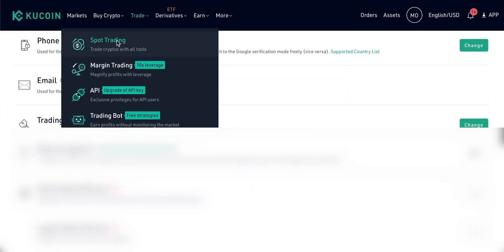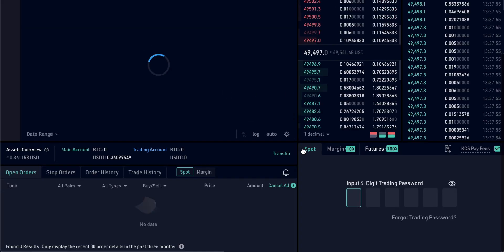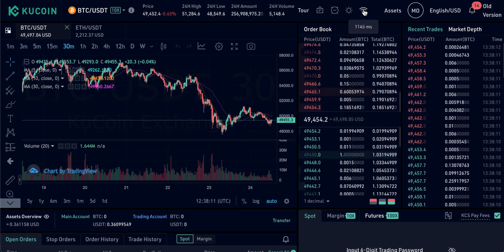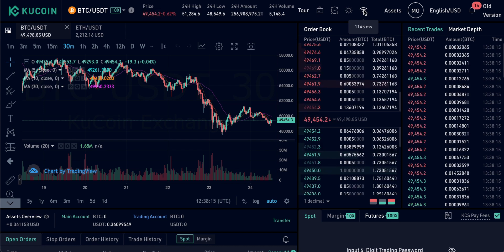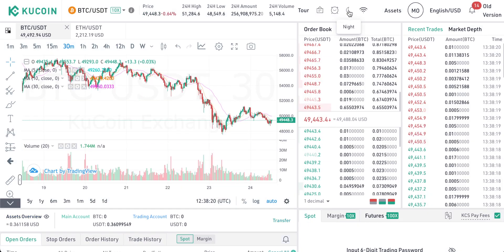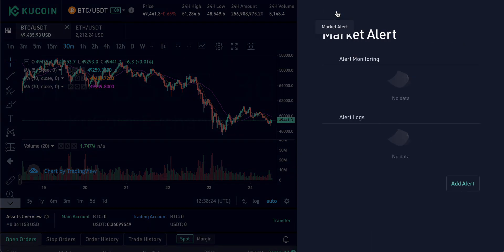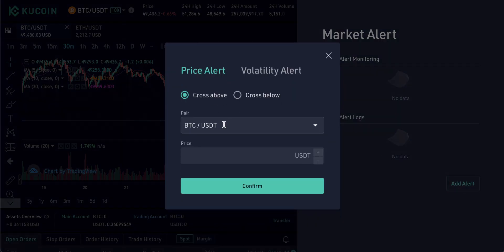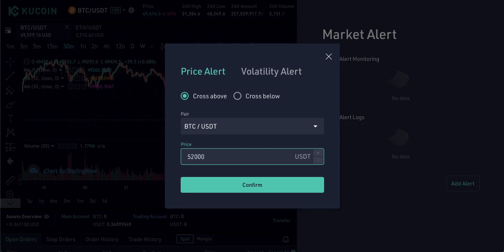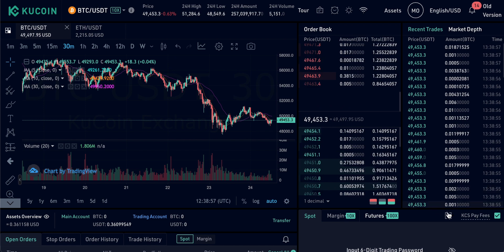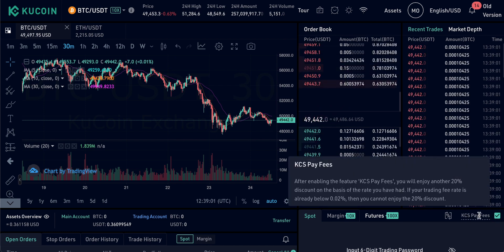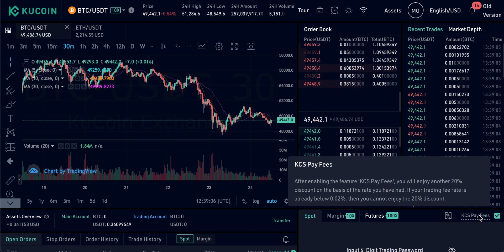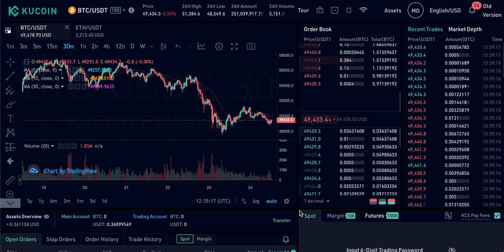We'll go through all the different features on the trading screen. Up at the top, you can actually see how quick your connection is, which is important especially if you're day trading. There's also an option to change to day mode — I'm going back to night mode. You can set up market alerts here: choose a pair and a price, and it will send you alerts. Something important: make sure the KCS pays fees icon is ticked — if you have some KCS on account, you get a 20% discount on your trading fees.